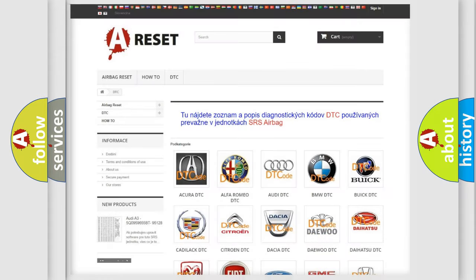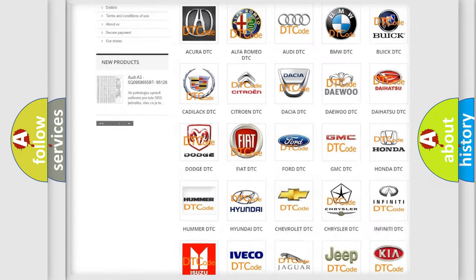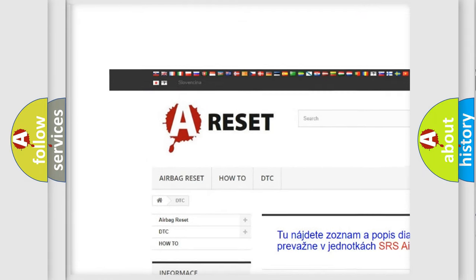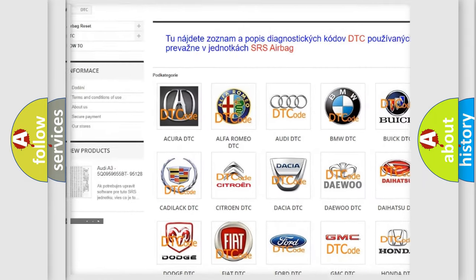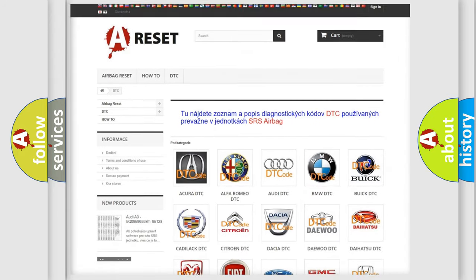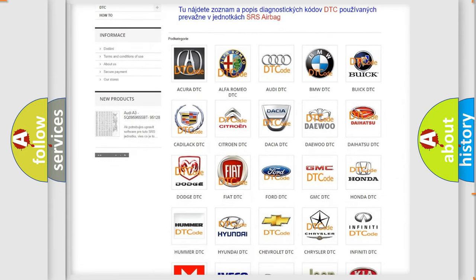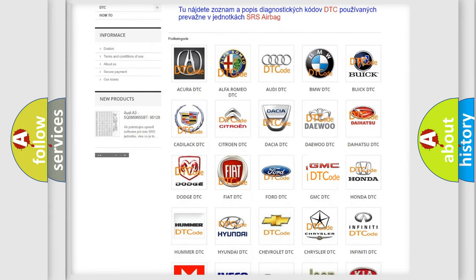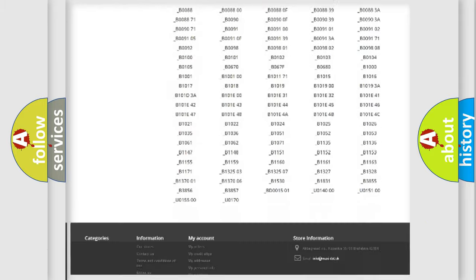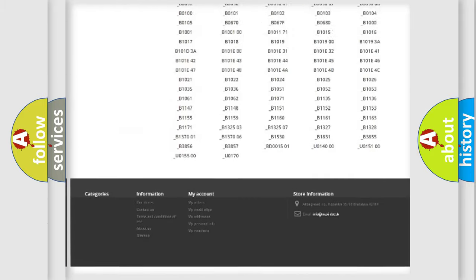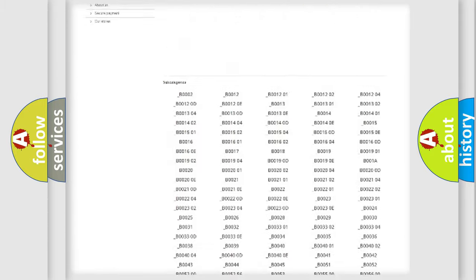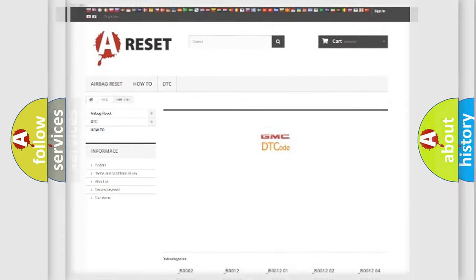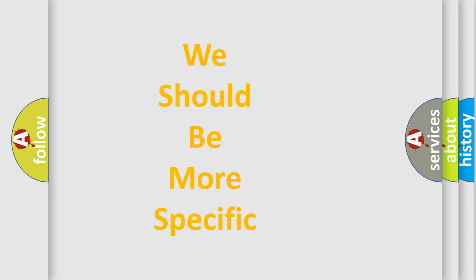Our website airbagreset.sk produces useful videos for you. You do not have to go through the OBD2 protocol anymore to know how to troubleshoot any car breakdown. You will find all the diagnostic codes that can be diagnosed in GMC vehicles, also many other useful things. The following demonstration will help you look into the world of software for car control units.